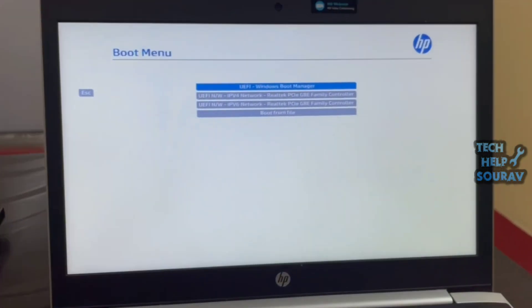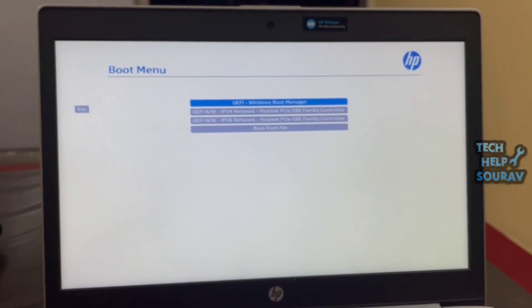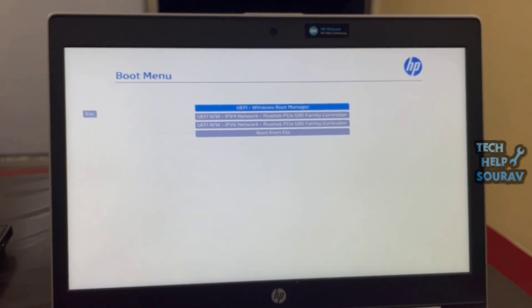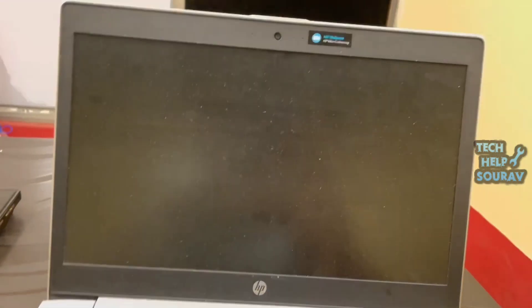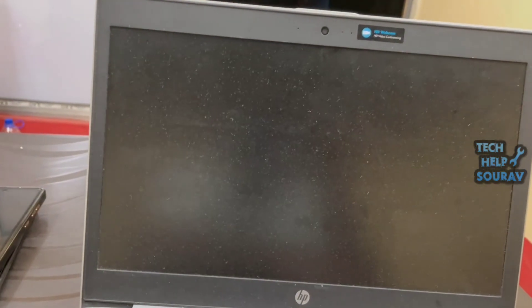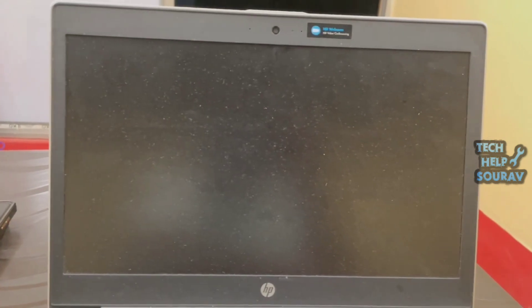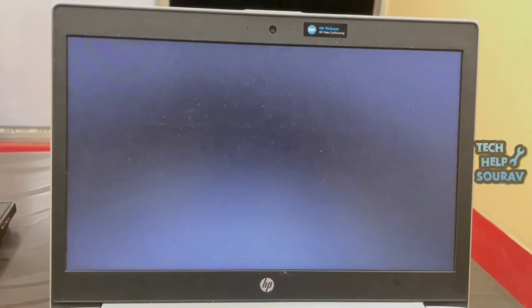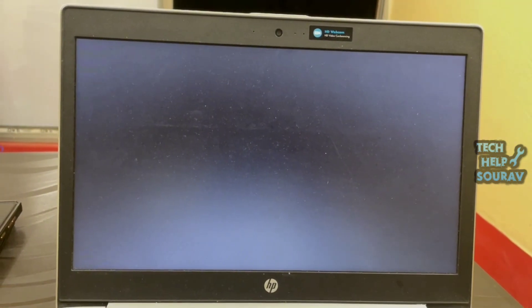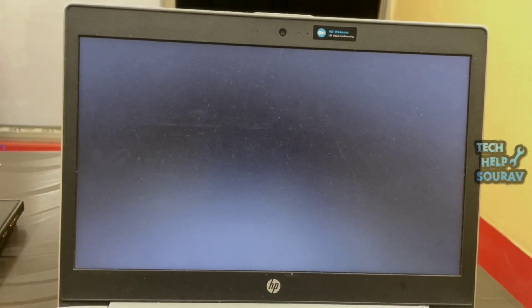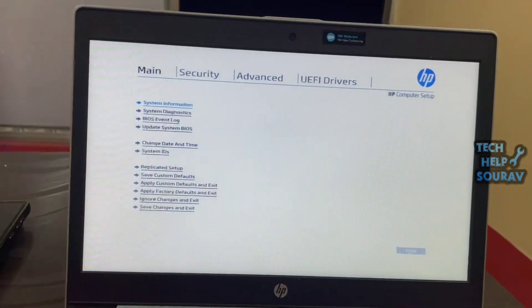To solve this problem, first we will go to BIOS settings. Restart the laptop, and as soon as it restarts, press F2 or F12 and the Dell button to go to BIOS settings.